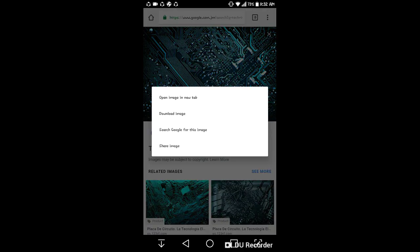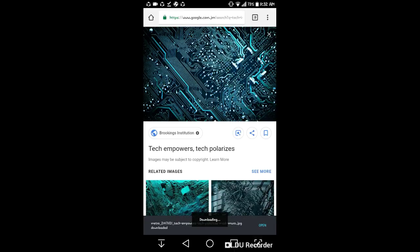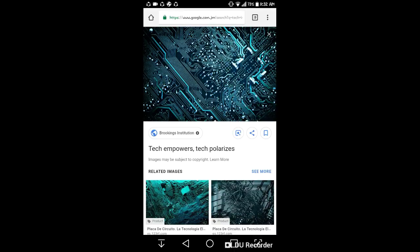Then in the second section it says download image, so you know what that means. Go ahead and select that. Now it says downloading, so I'll go ahead and open to let you see.